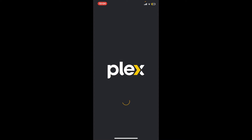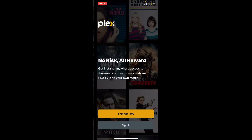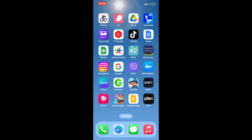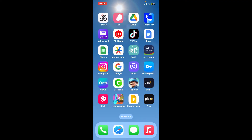So that was how you can easily download and get the Plex application for your iPhone. You can now get started and sign up for a free account or sign into an existing one. That was how you can easily download Plex on your iPhone within a few minutes.